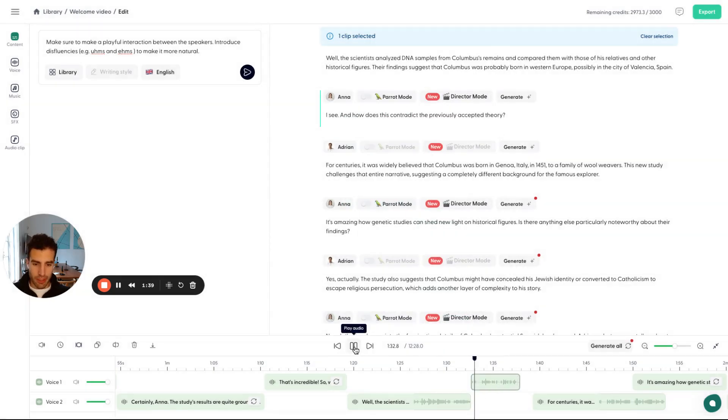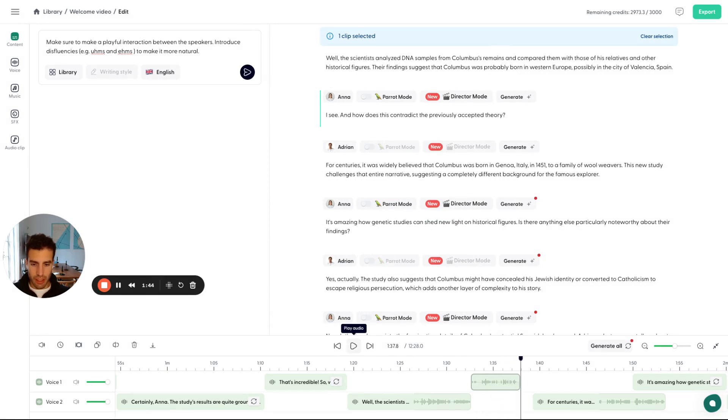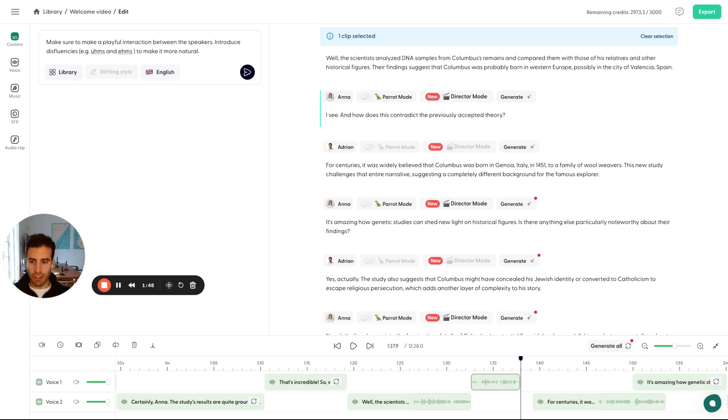Let's check it out. I see. And how does this contradict the previously accepted theory? So this is how you can use Director Mode. Basically, have full control of all your clips by just typing. And yeah, this was the fourth voice control.